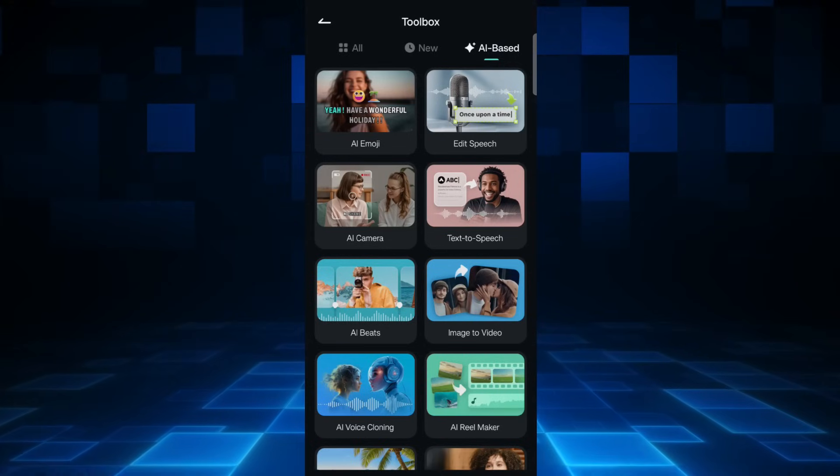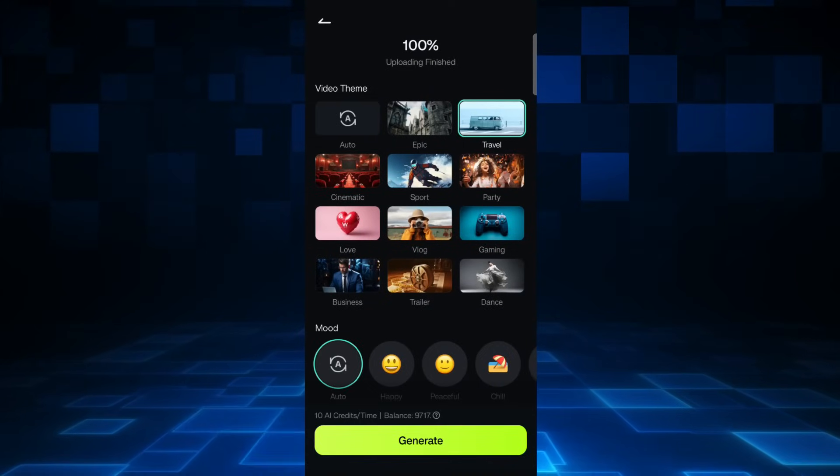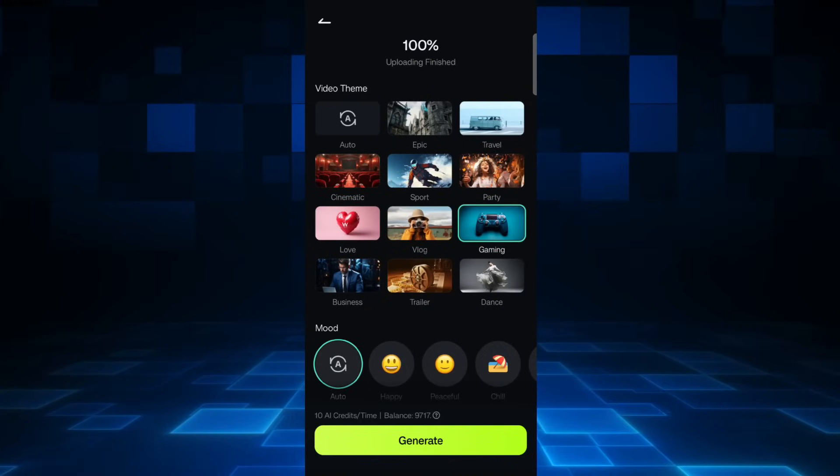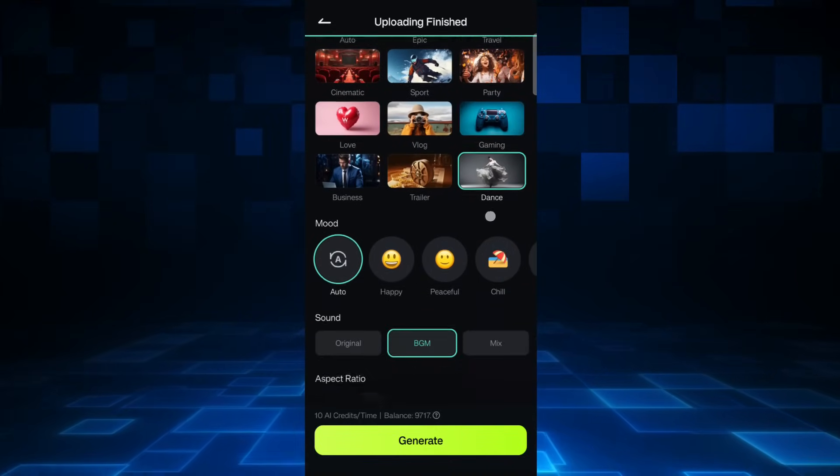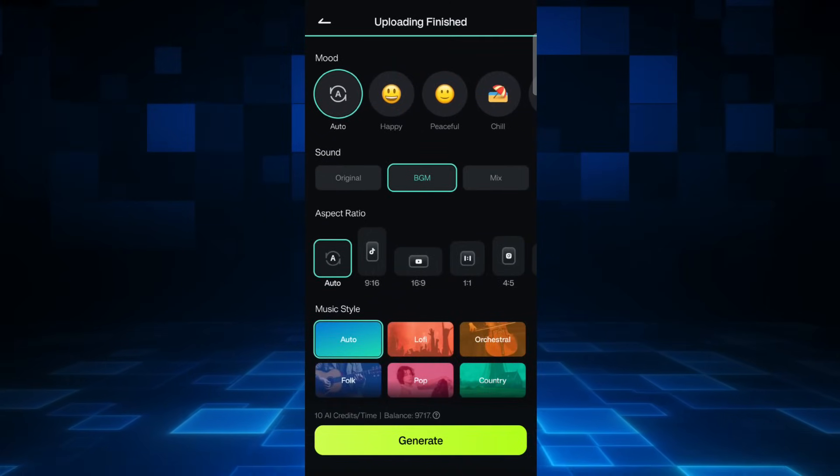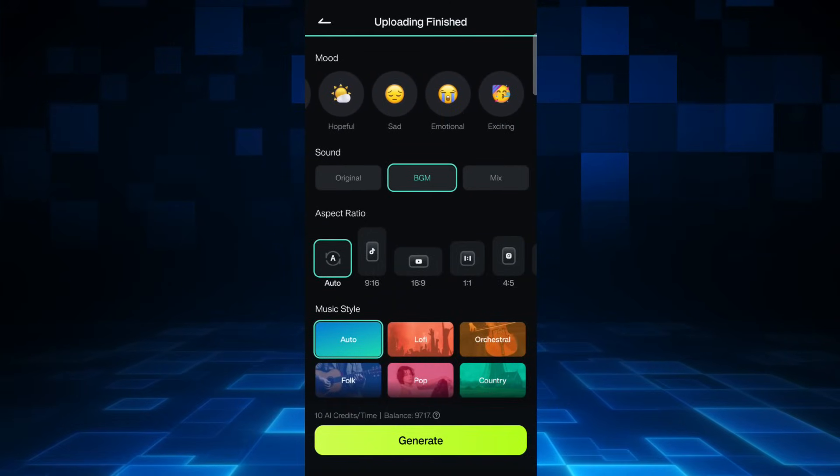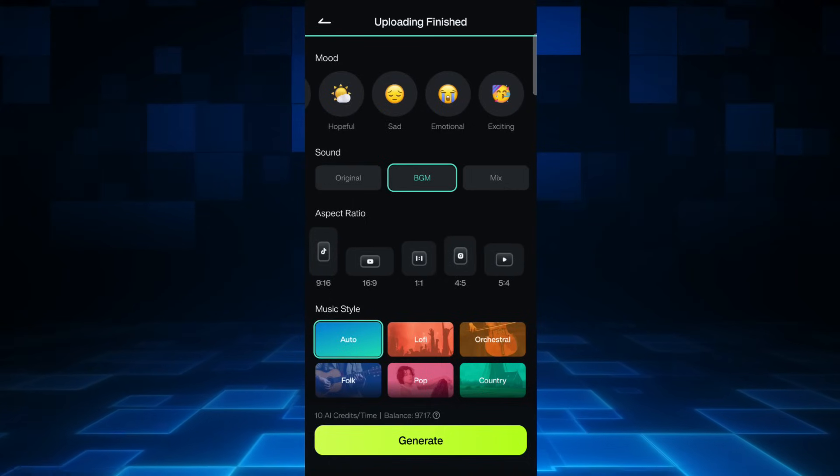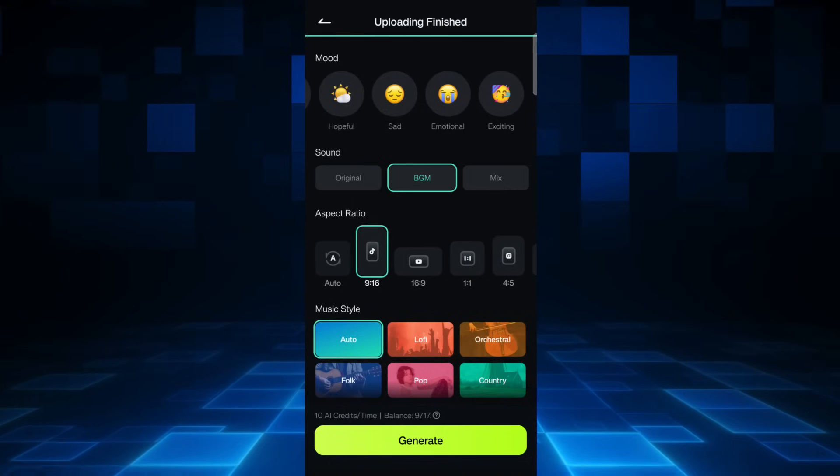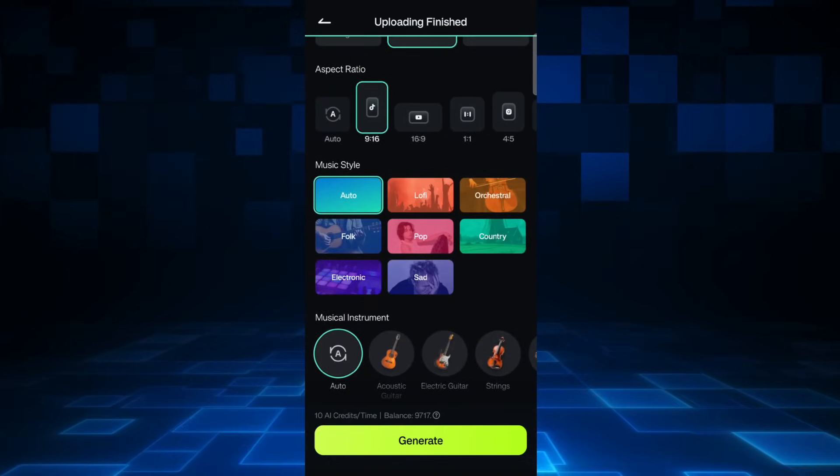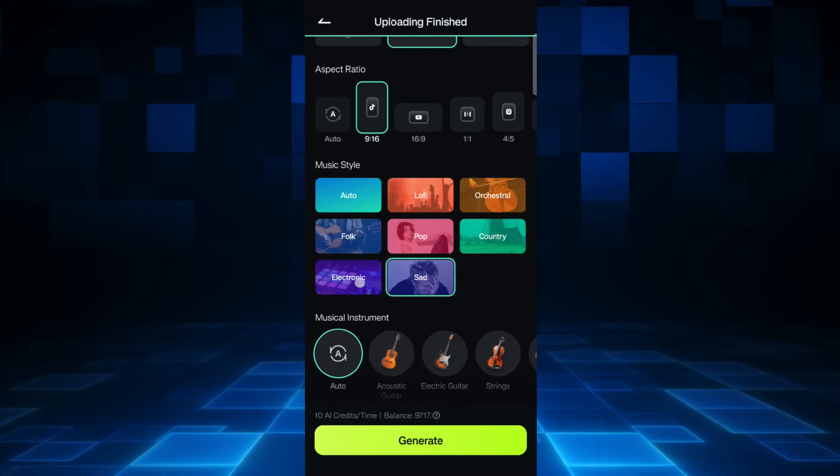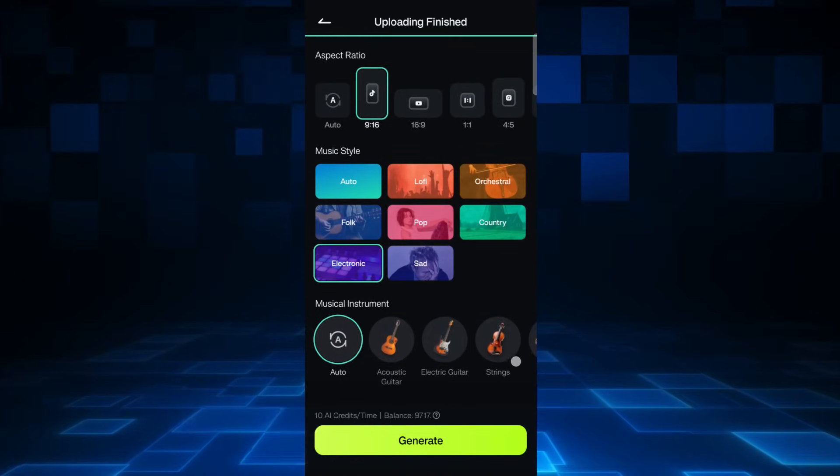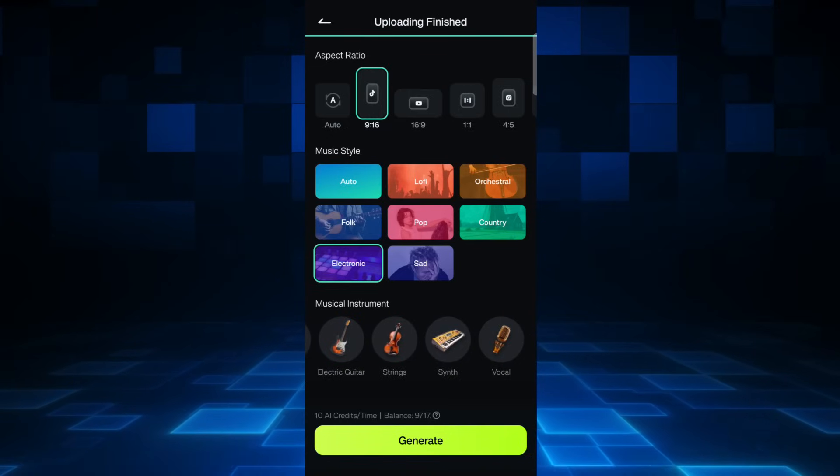AI Reel Maker helps you create reels in a minute. Choose the video theme which can be epic, travel, gaming, vlog, or business. Then choose the mood, the sound, the aspect ratio, music style which can be any of this genre, then music instrument you want to use in the video. Then click generate.